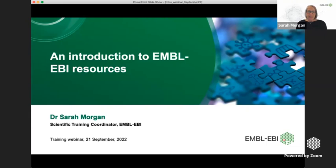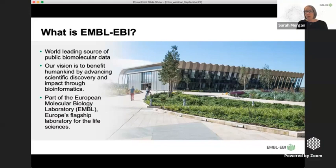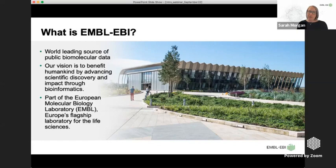I'm going to take a step back before we start and remind you of who we are. We are EMBL-EBI, the EMBL European Bioinformatics Institute. We are a source of public biomolecular data — a trusted resource and trusted source of such data. Though we are Europe's home for data, we are actually a global resource used by scientists from across the globe.